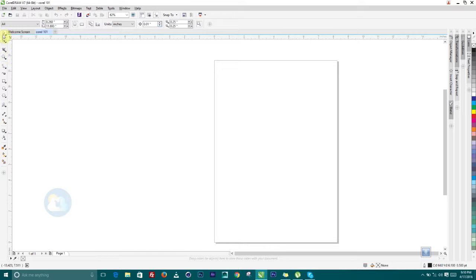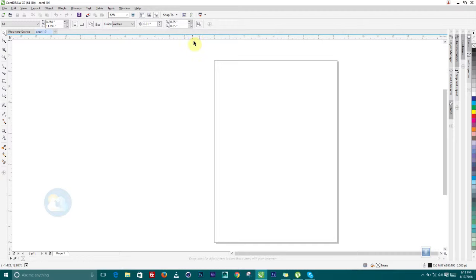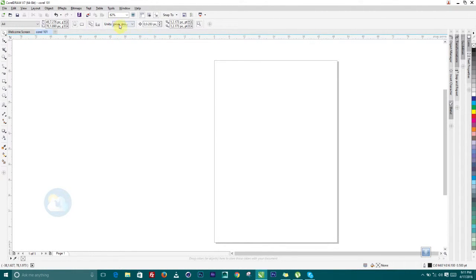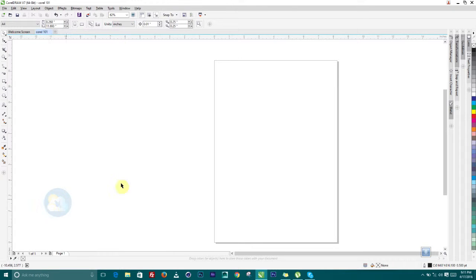Over here we have all the tools, which we'll talk about in other videos. We have the color palette where we choose any color. Here we have the property bar, the standard bar, and up here the menu bar. We have the status bar giving coordinate values as we move the mouse. We also have the vertical and horizontal ruler guides measured in inches. You can change that by coming here and choosing millimeters or picas.